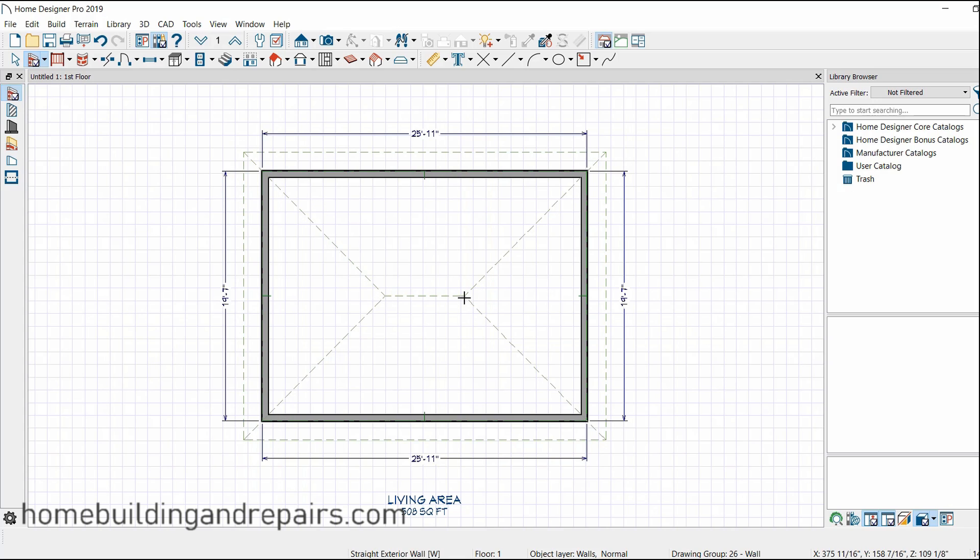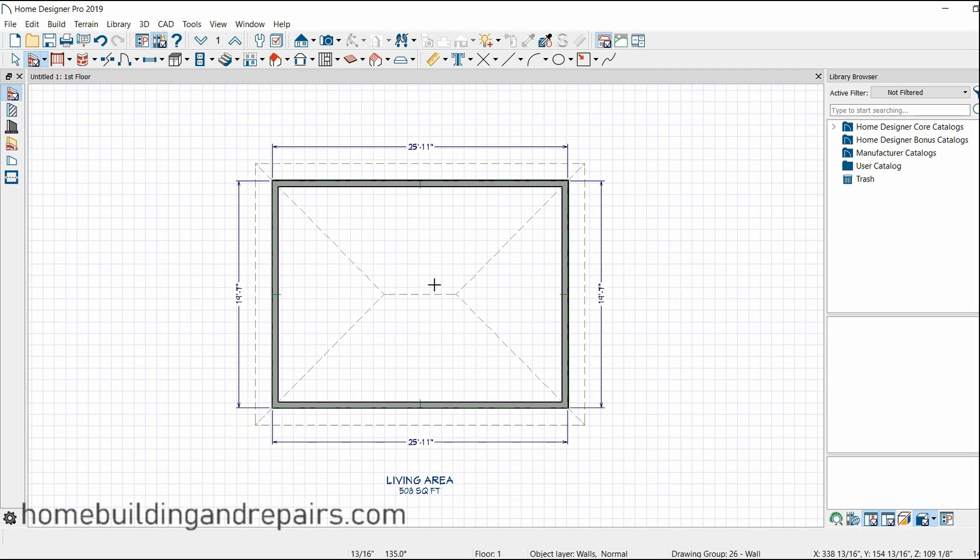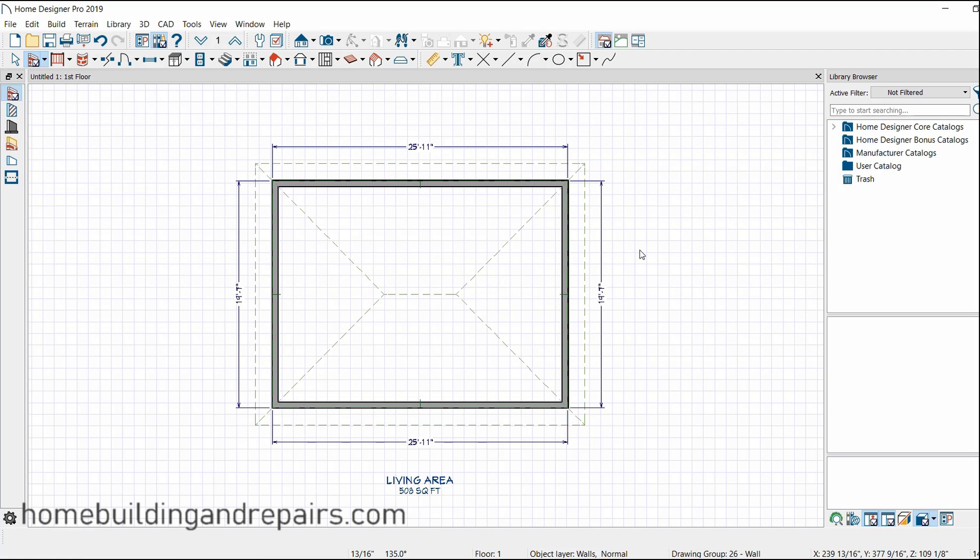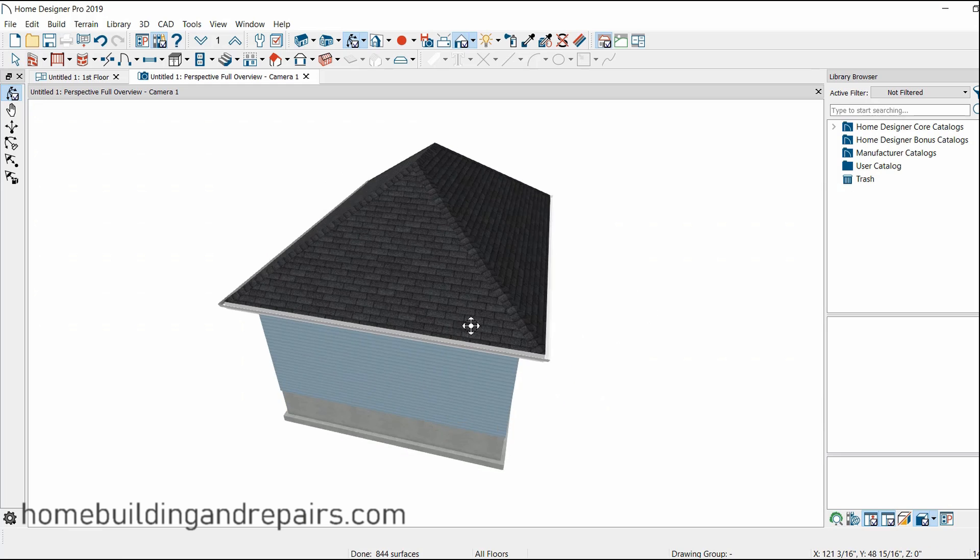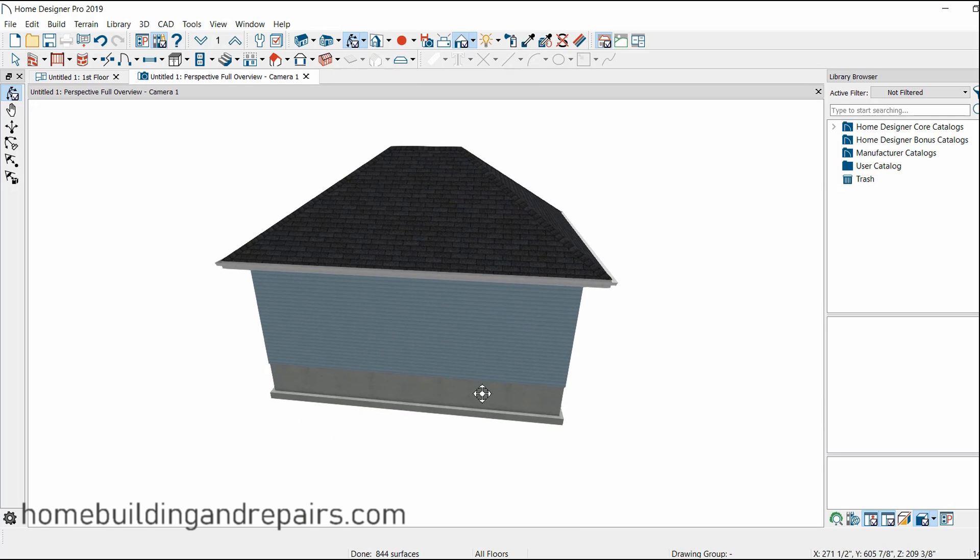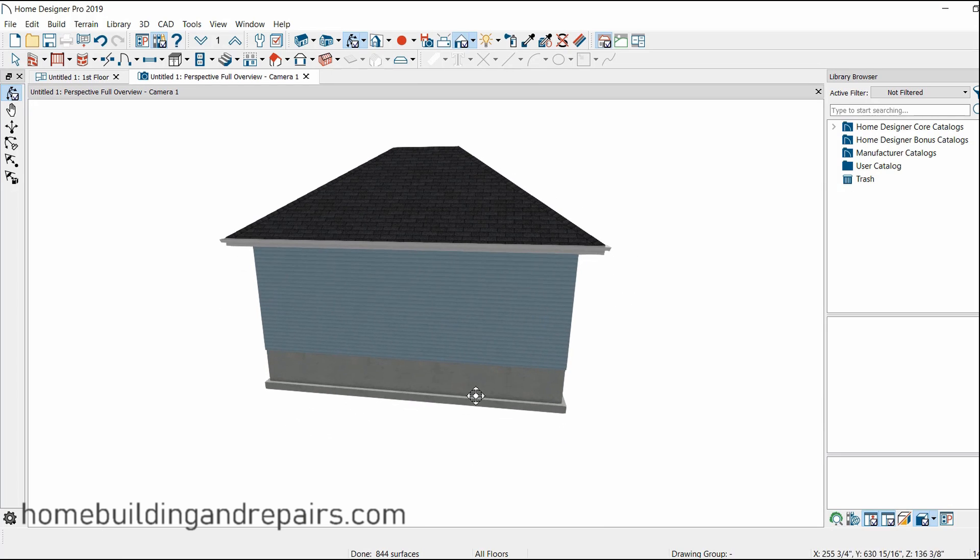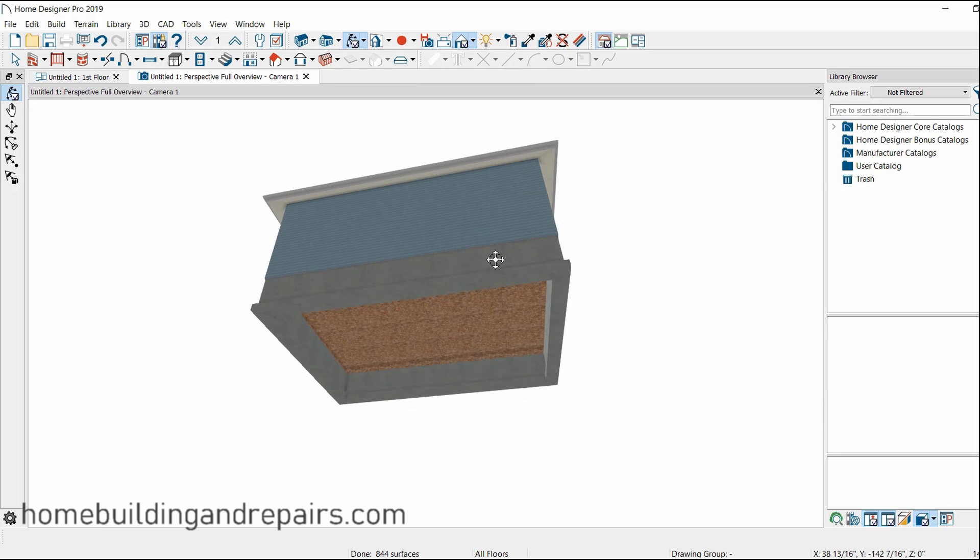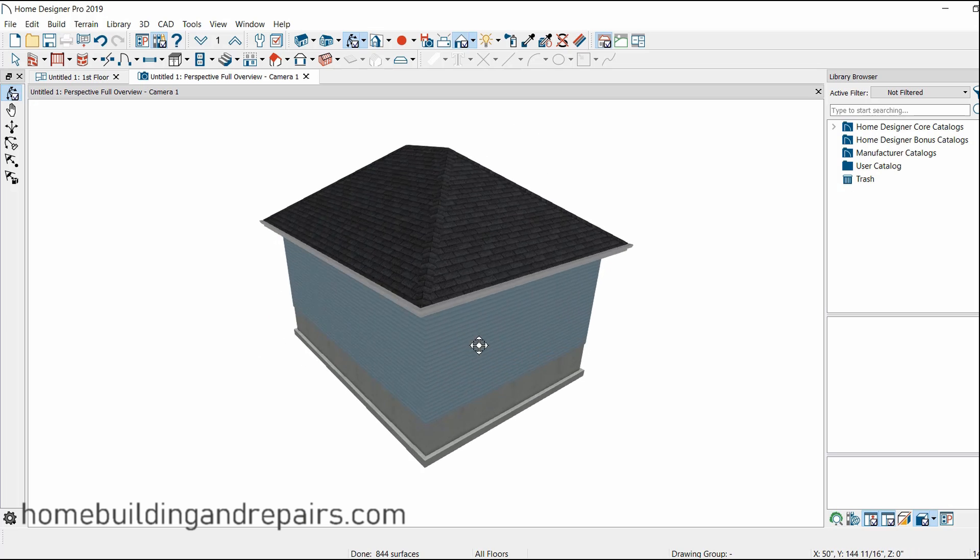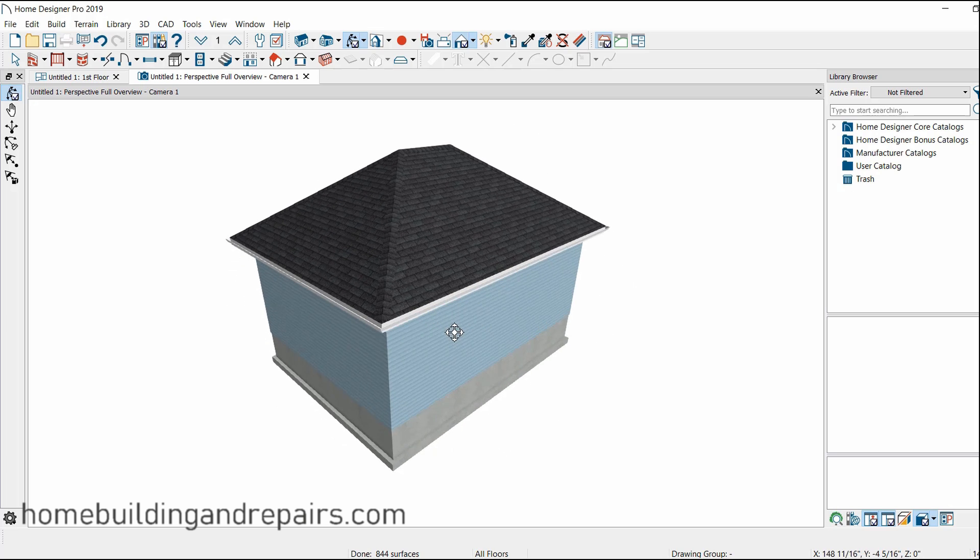And if I want to see what it looks like, I can come up to here and click on the perspective view. And that will bring me to a view of the building with its foundation. We have a raised foundation. I can turn it over and rotate around.